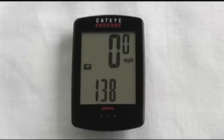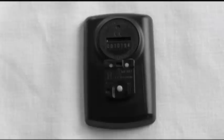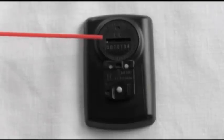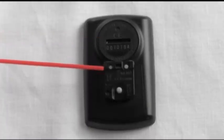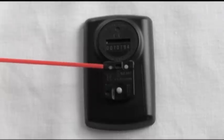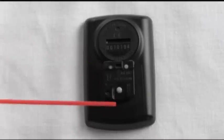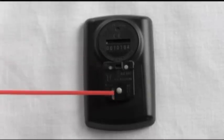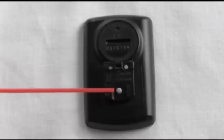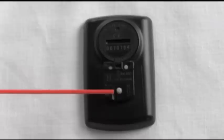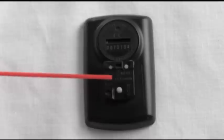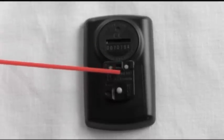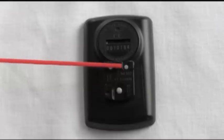All right, let's look at the back of the computer. There's your battery compartment — it takes a 2032 battery. This is your data reset button, the button you push when you get ready to set all the information on your computer. And this here is your mode button — it changes all the information and the numbers.